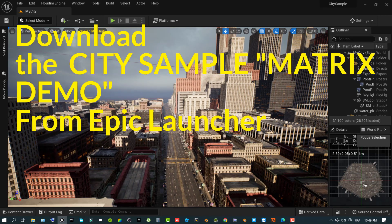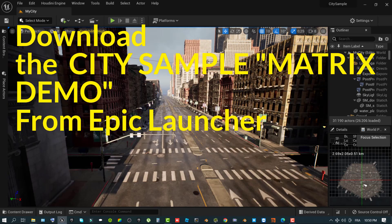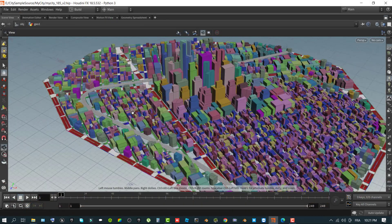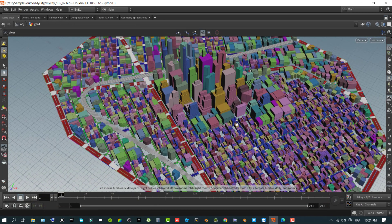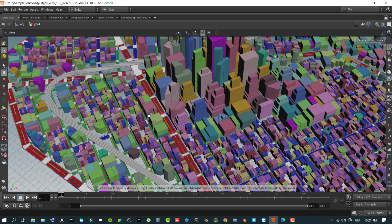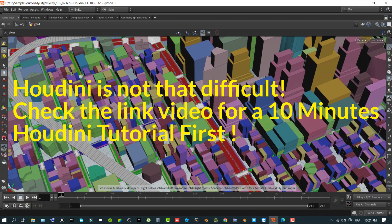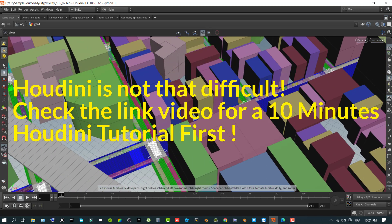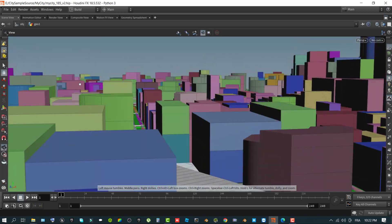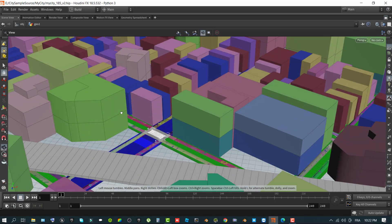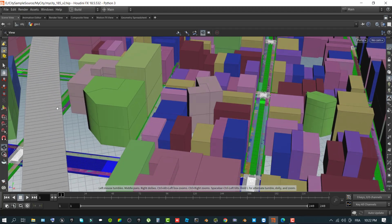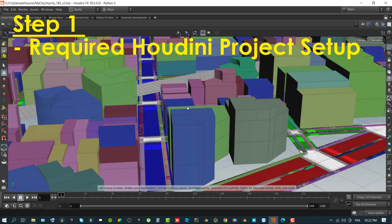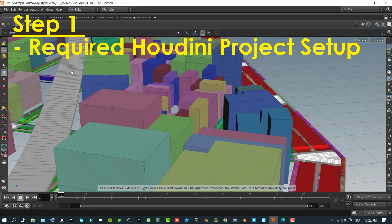And finally, you need to download the city sample Unreal Engine 5 project through the Epic Games Launcher. This tutorial assumes you have working knowledge of Houdini and using its tools. There's a video on my channel on why you need Houdini to run the city sample project, so feel free to watch it first to have a better idea of Houdini. So without further ado, let's start with Step 1, the required Houdini project setup.